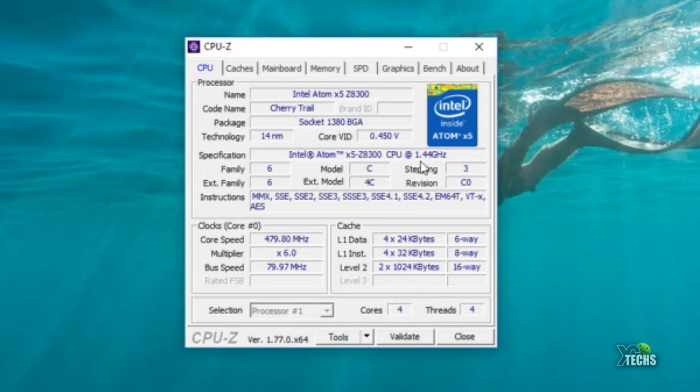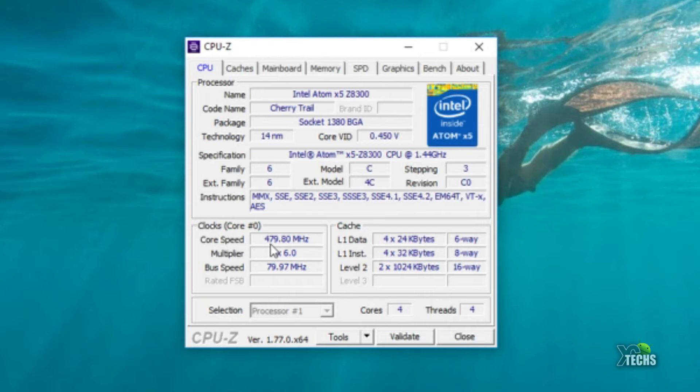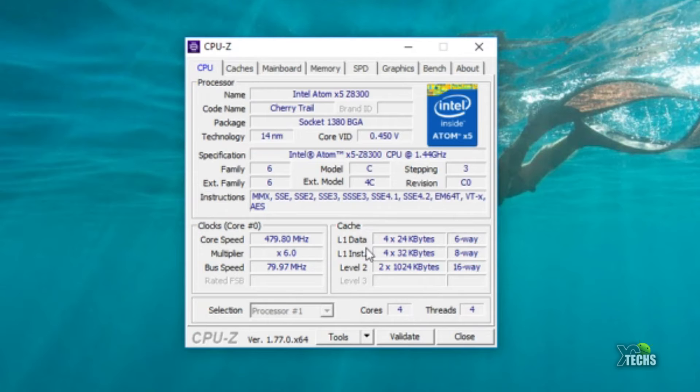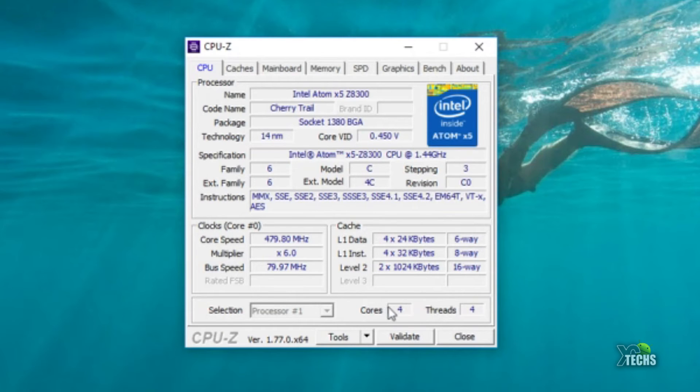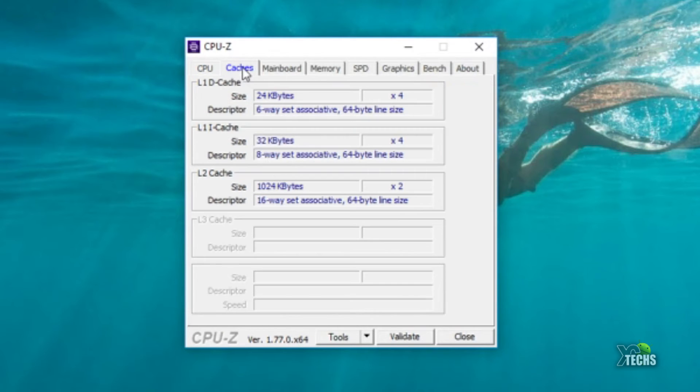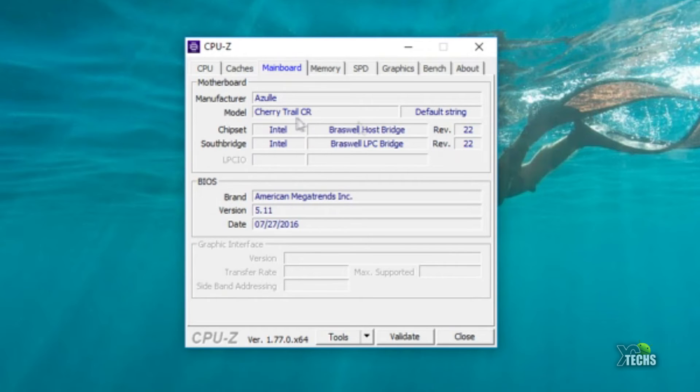Going down at the bottom the clock is running between 1600 megahertz or 480. It does talk about cache and at the bottom it is running on quad core processor in four threads. The main motherboard name is Azule and the model number still runs on Cherry Trail CR. At the bottom the BIOS is American Megatrend and it is version 5.11.